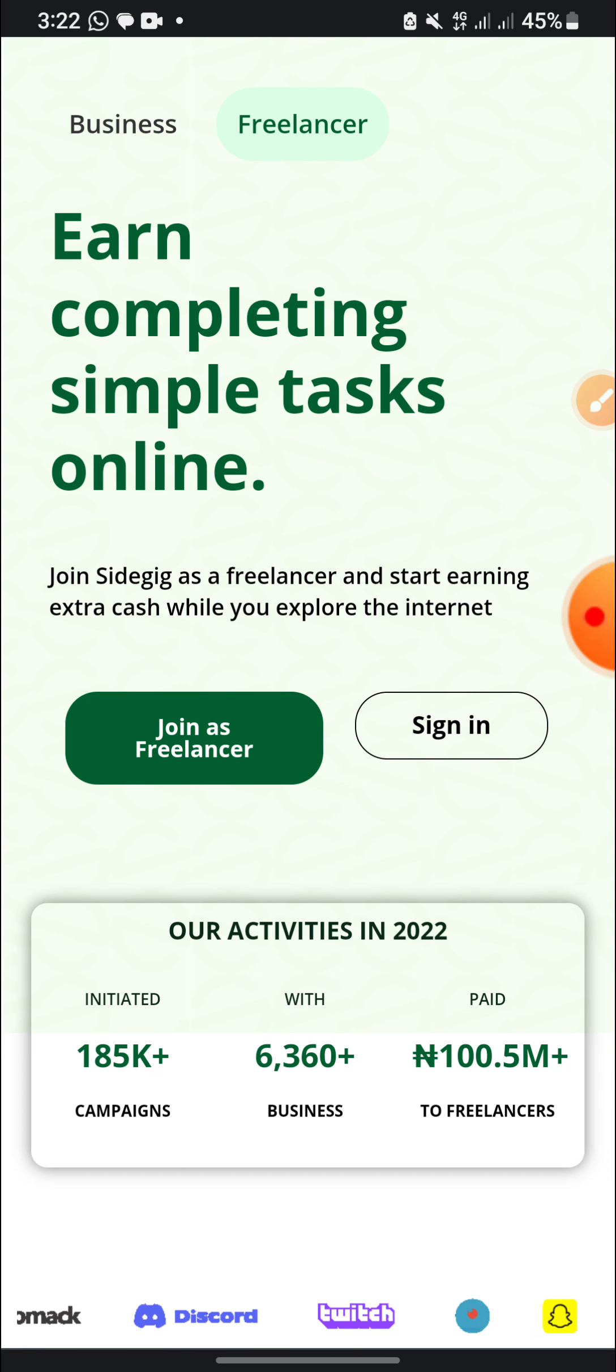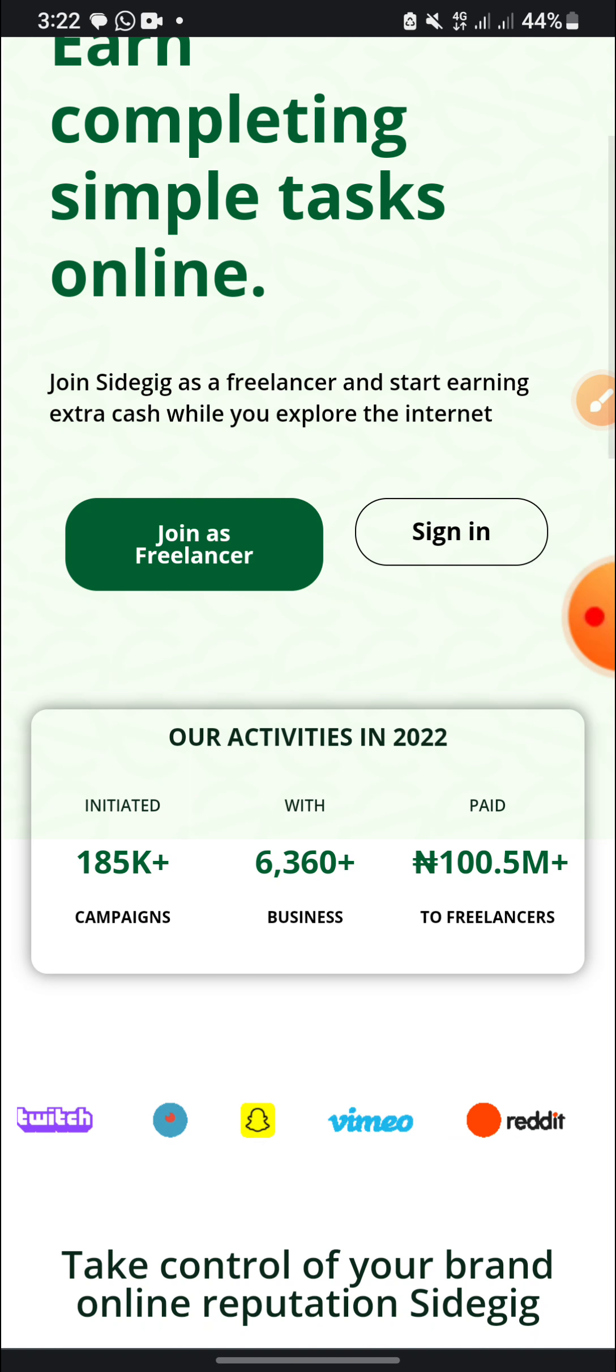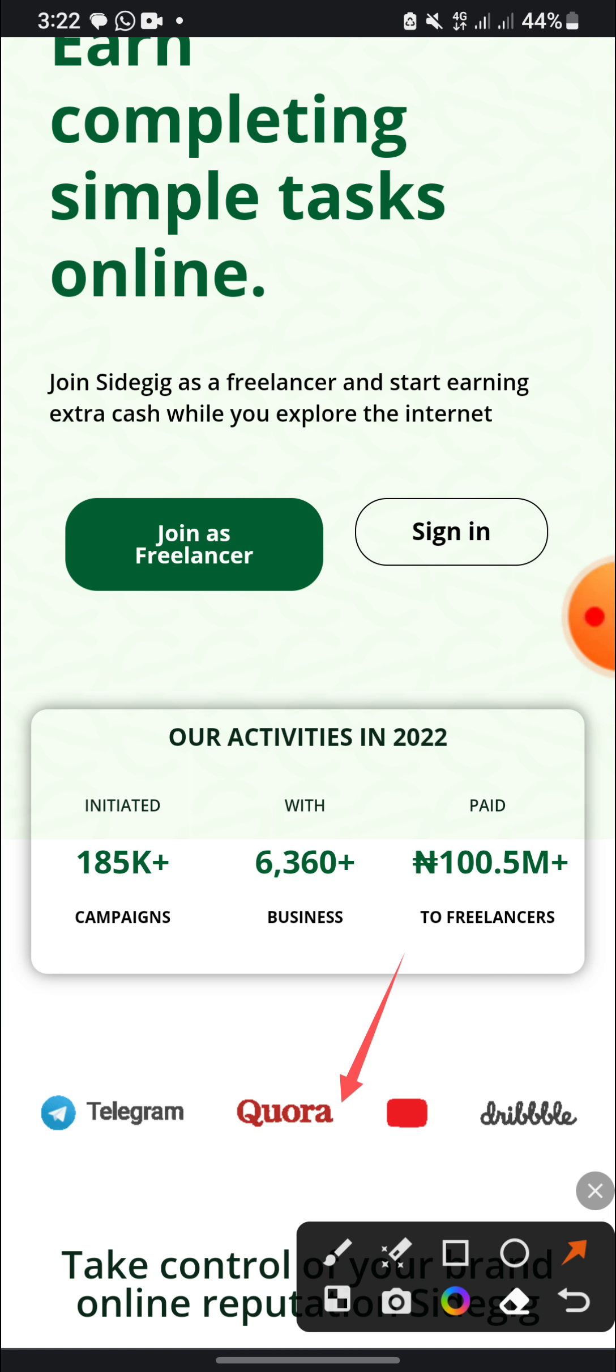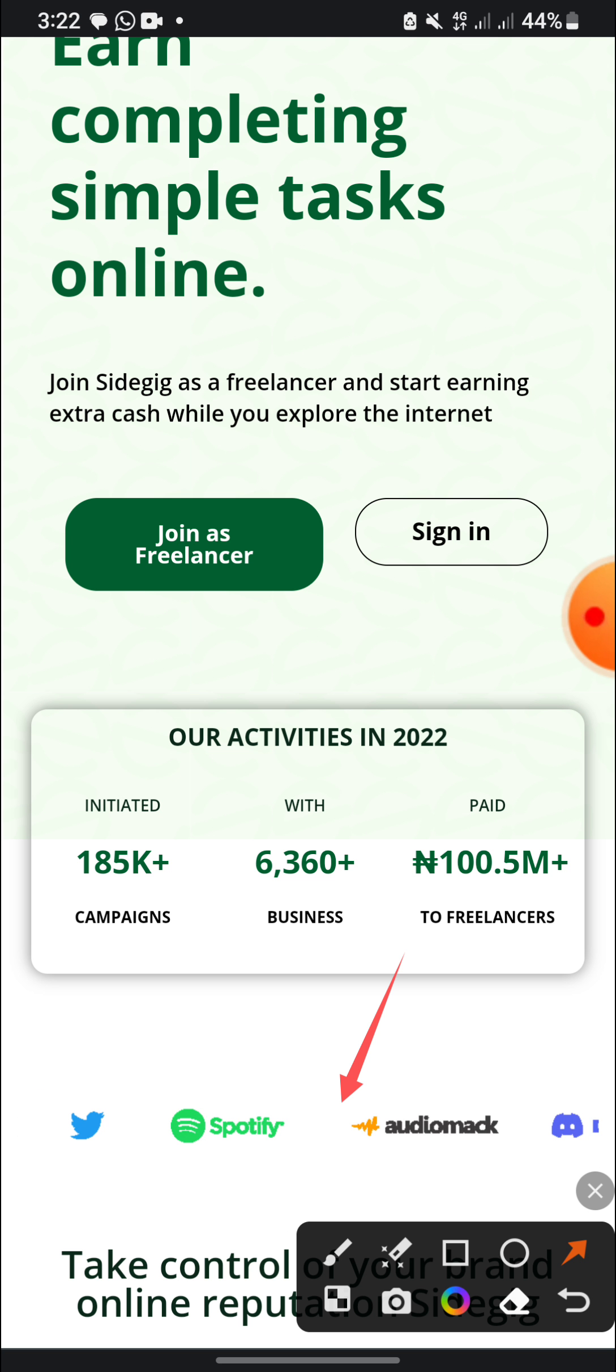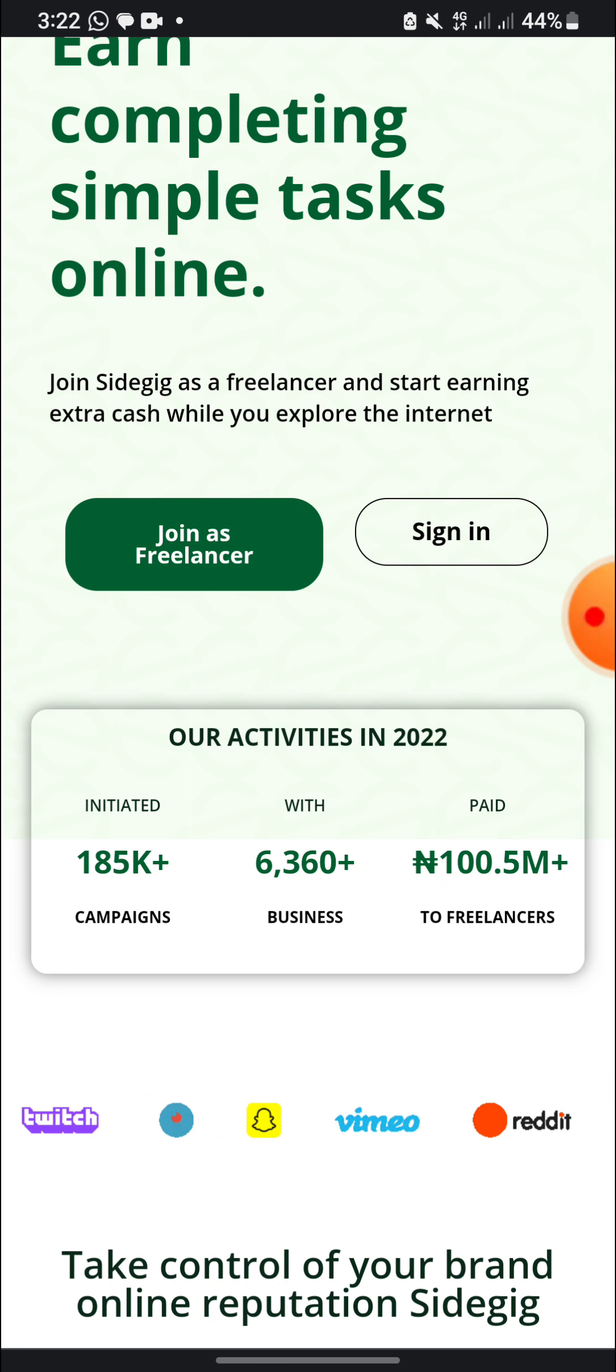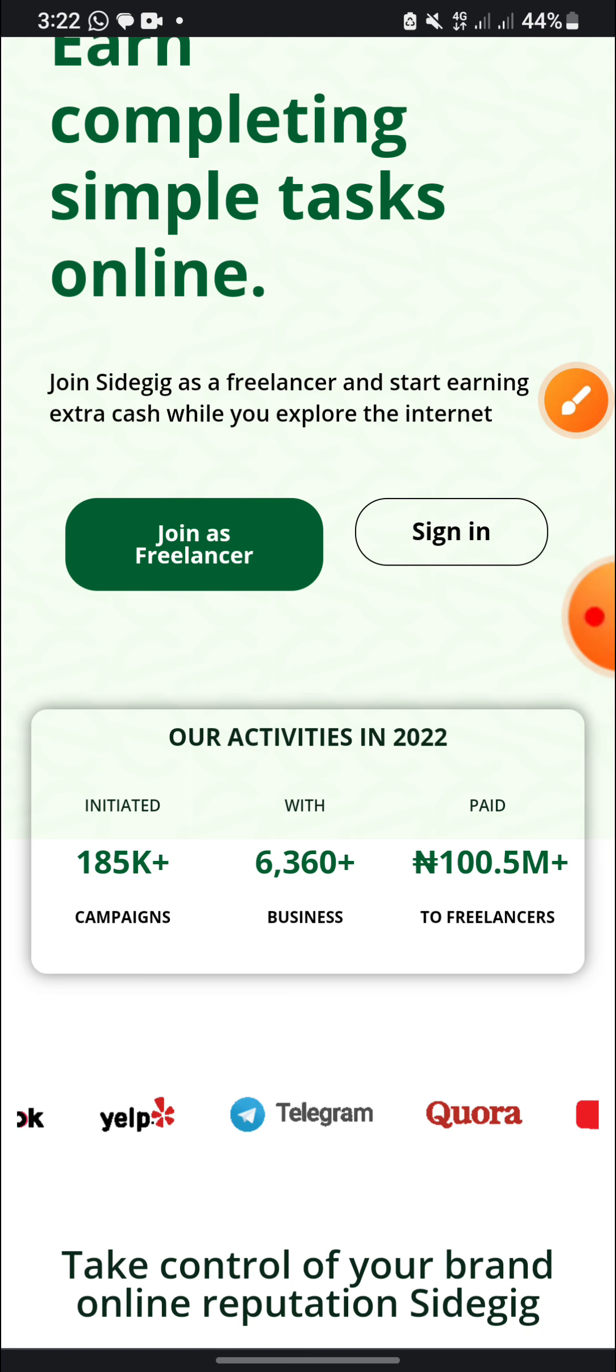So they also partner with all these people you are seeing down here. People like Telegram, Quora, Dribbble, WeChat, eBay, Snapchat, and others they are partnering with. The model max Spotify they work with this platform which I'm going to tell you, just make sure you watch the video to the end.